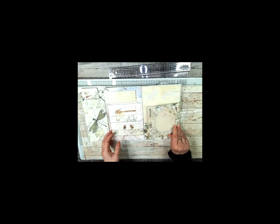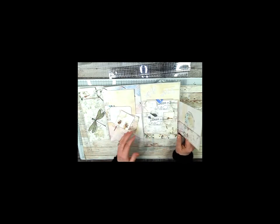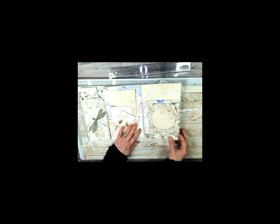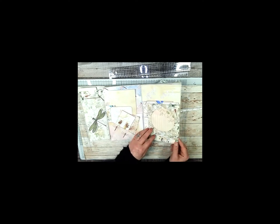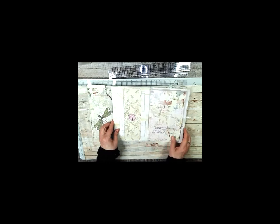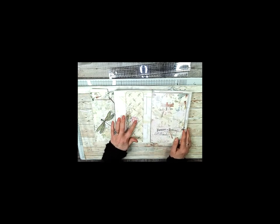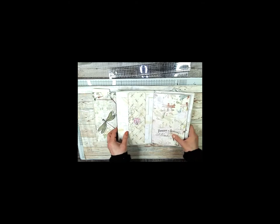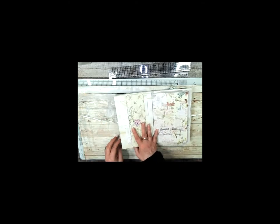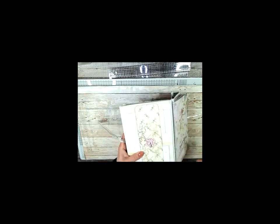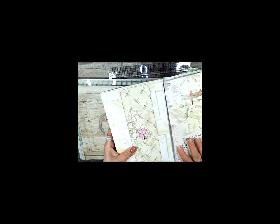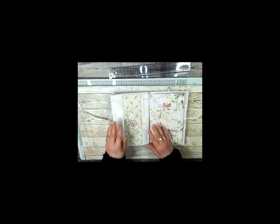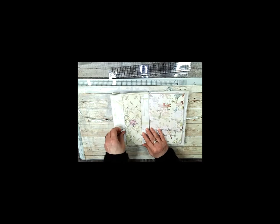And there's some more die cuts up there. And now on this one has another one of those buttons. I really like those. This is a belly band and it's holding on these two envelopes.